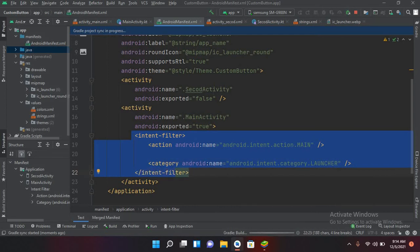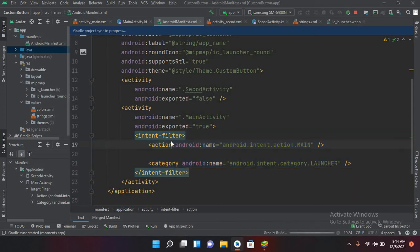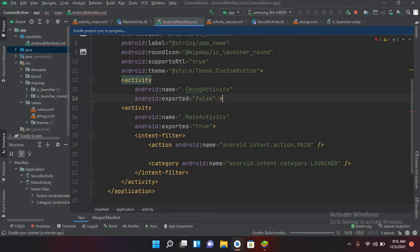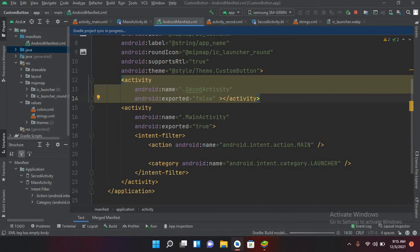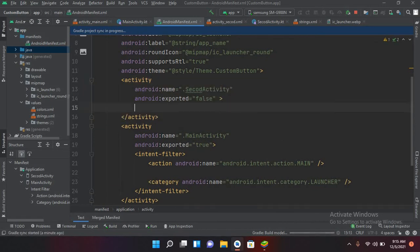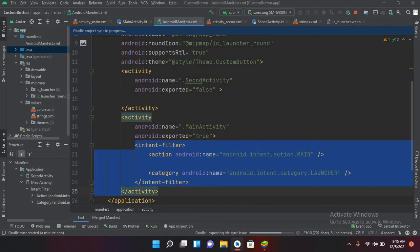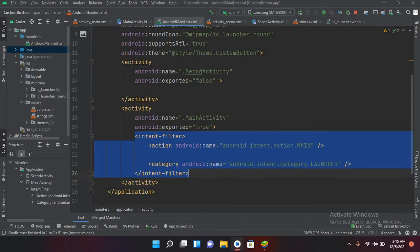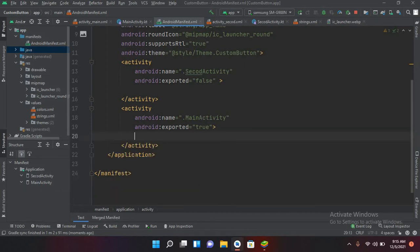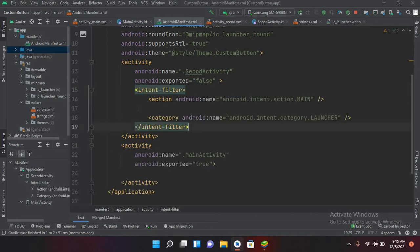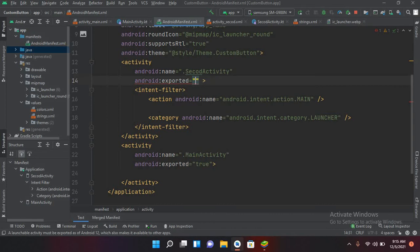The second activity does not have an intent filter because the MainActivity is the first launch activity. But if I want to make the SecondActivity my launch activity, I'll remove the intent filter from MainActivity and add it to SecondActivity by cutting it with Ctrl+X and pasting it into the second activity tag. Now the second activity becomes the launch activity.